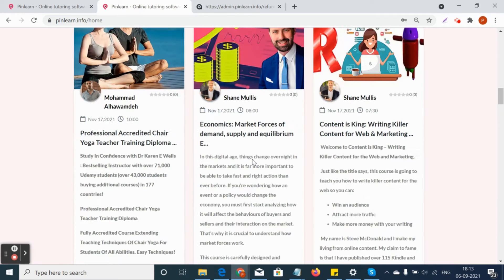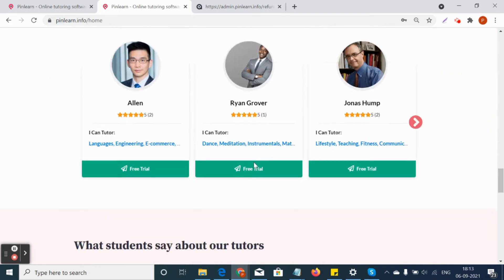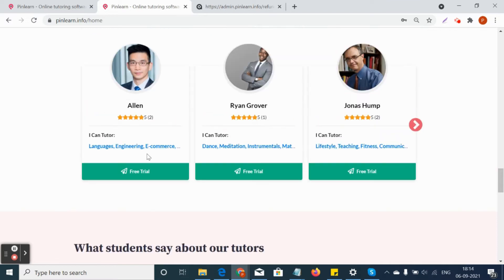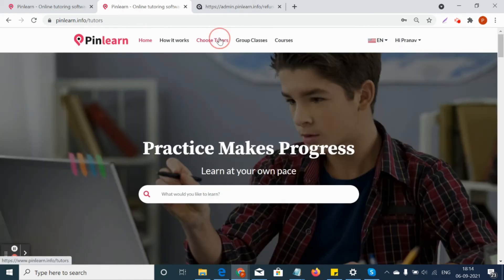On the home page there is also an option to look for verified teachers and book free trial classes. The free trial class limit is set by the admin or site owner from the back end. For example, if the site owner sets the limit to 5, the students can book up to 5 free trial classes in the platform.